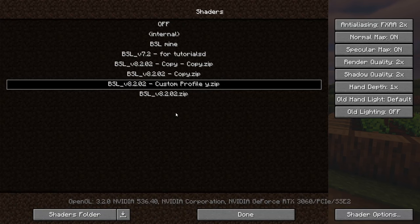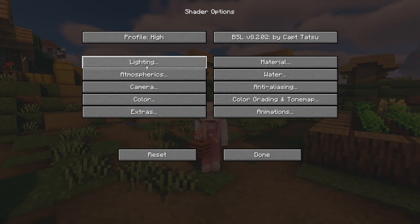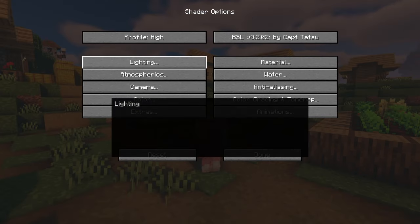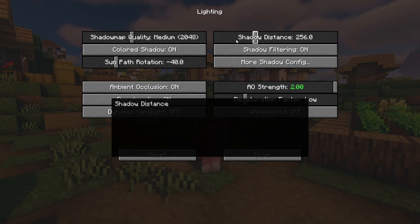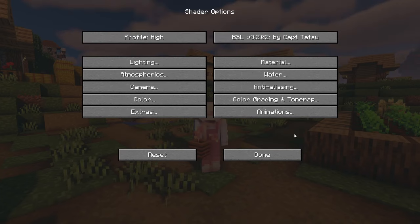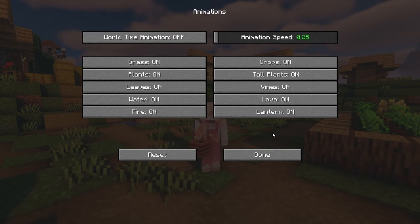In the shader settings, you can reduce render quality and shadow quality, and in the lighting you can decrease shadow map quality to low and shadow distance to low. You could also go to animations and turn them all off.